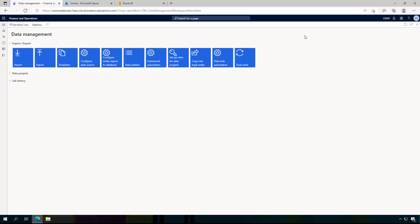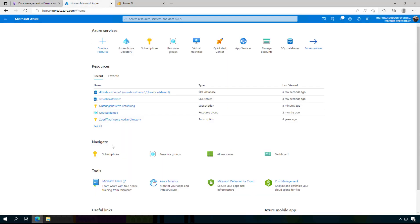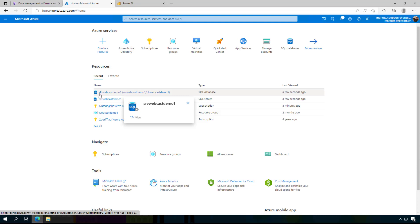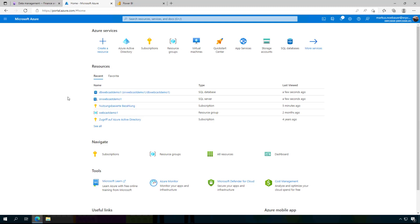For a scorecard where you keep track of long-term goals you don't need live data from Dynamics. So I would recommend to use a SQL database. I have already created here a SQL database in my environment called Webcast Demo 1 running on a virtual machine.